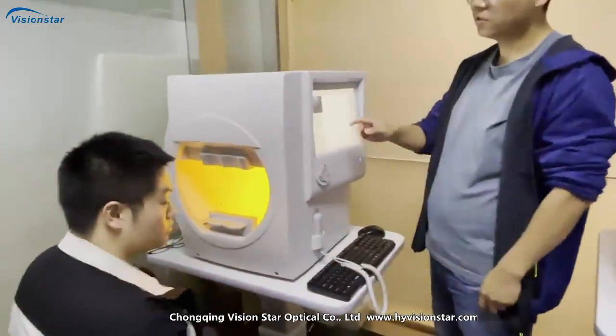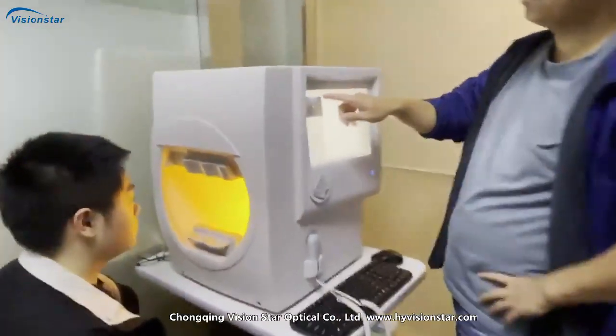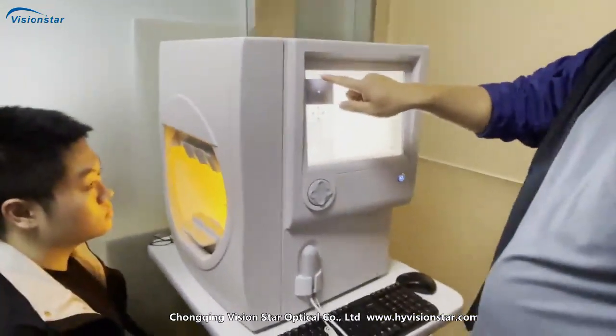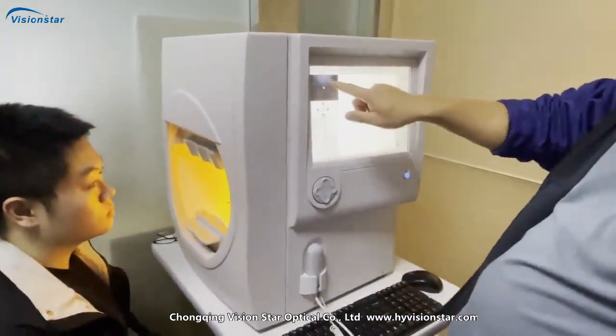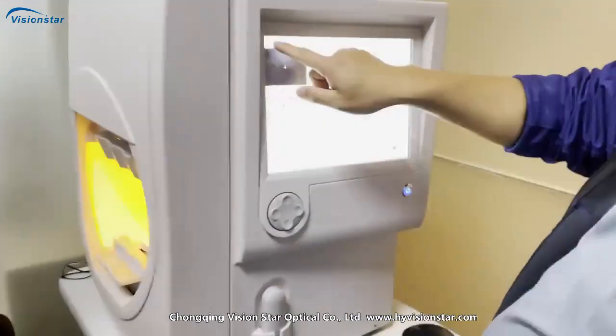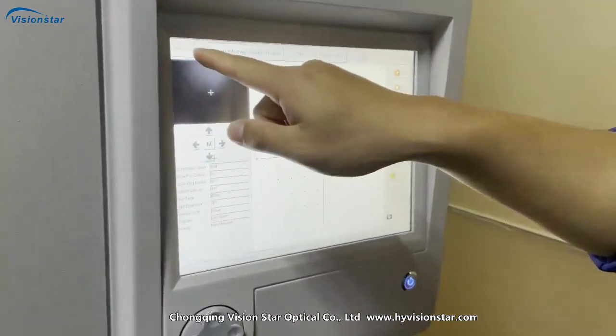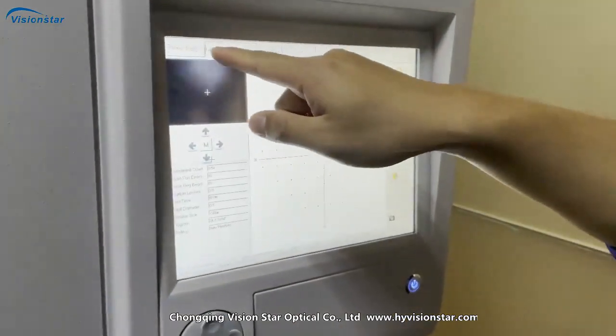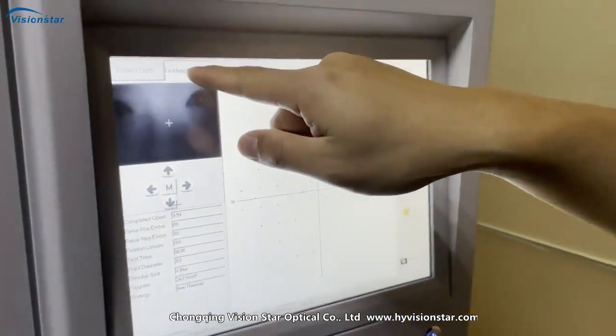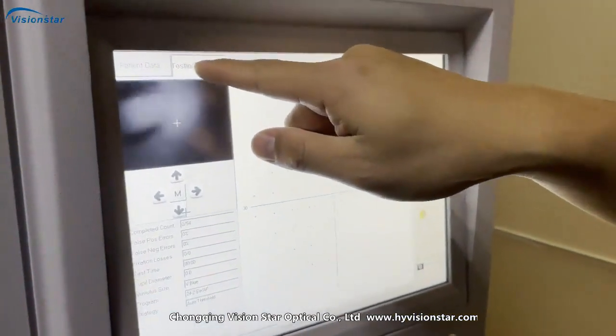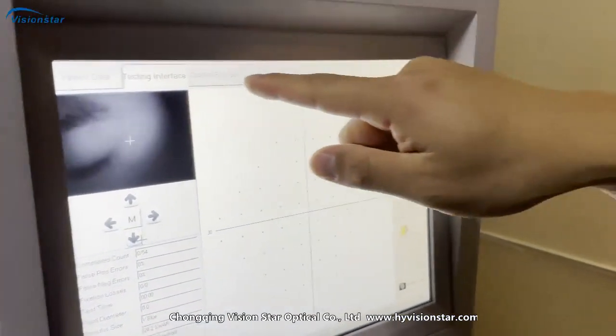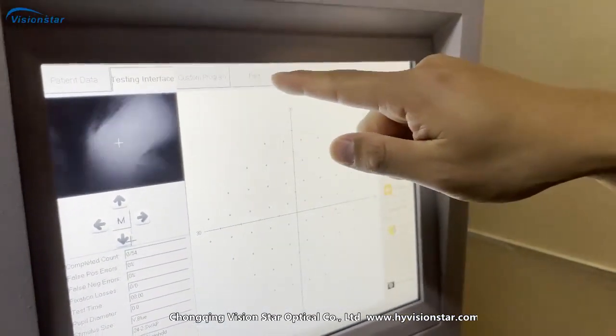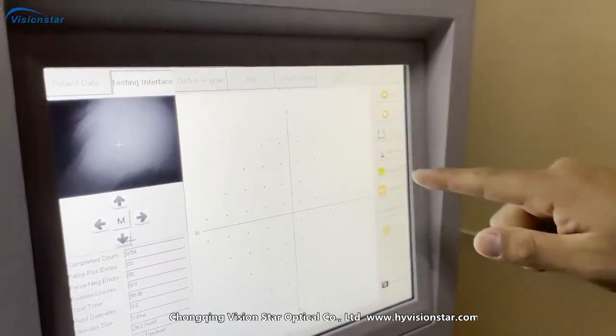Okay, let's show you the information. The software interface, this part is, you see there are five parts: patient data, testing interface, custom program, print, system setting.